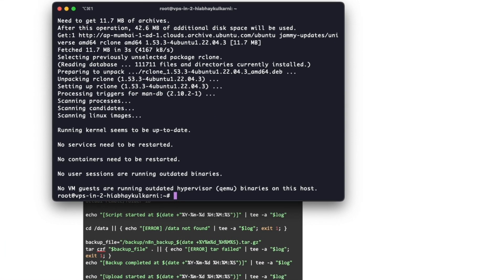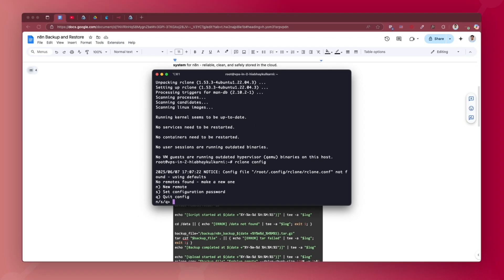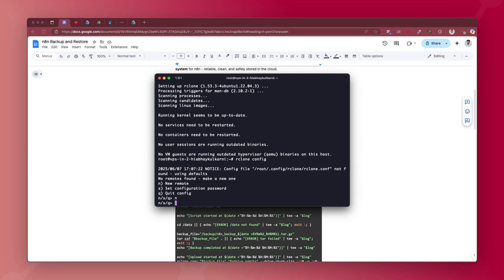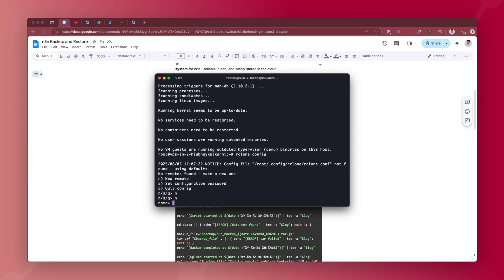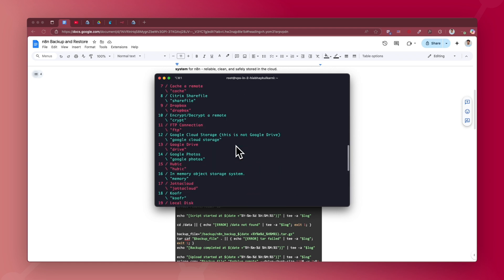Once rclone is installed, the next step is to configure it. Run the rclone config command. It will say 'no remotes found, make a new one' — type N. It will ask for the name of the remote — this is what you are naming it in your system, so it doesn't matter what it is. I'll type 'gdrive'. Then it asks you to select a cloud storage from the list. Search for Google Drive — it's number 13, named 'drive'. You can type 13 or 'drive'.